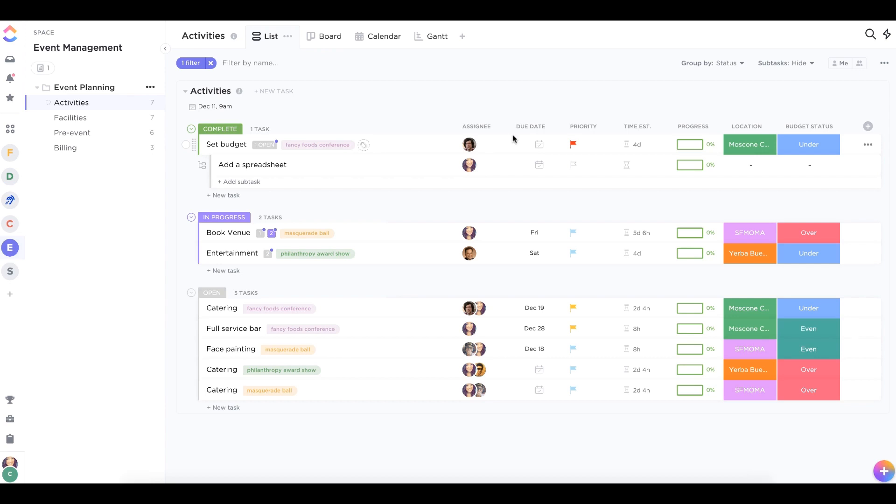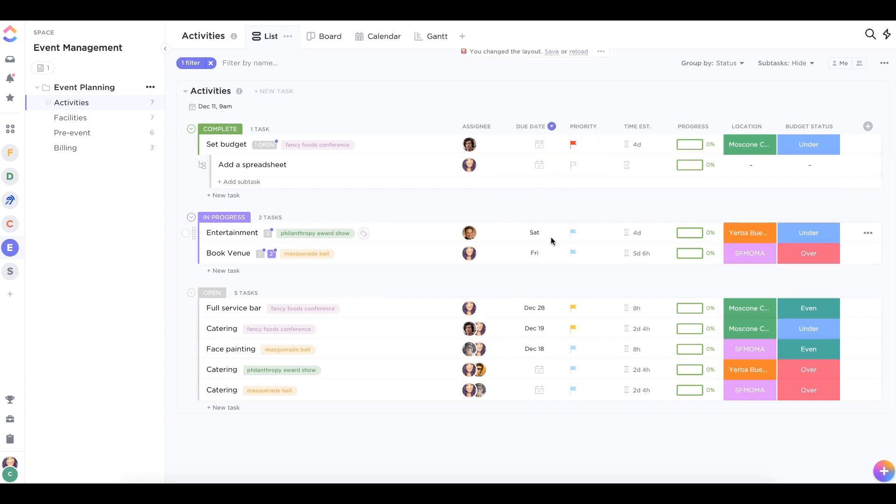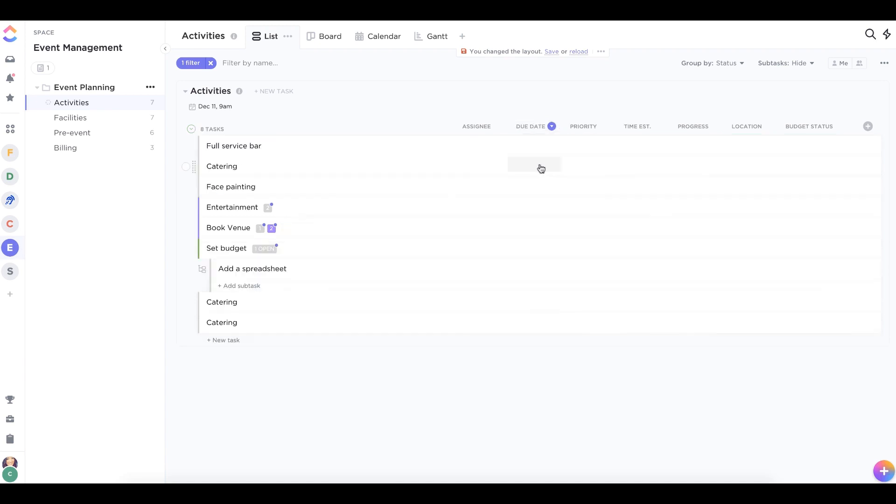Sort your tasks in list view to arrange them in due date order. Just click on the due date column header and choose to sort in groups or to sort an entire column.